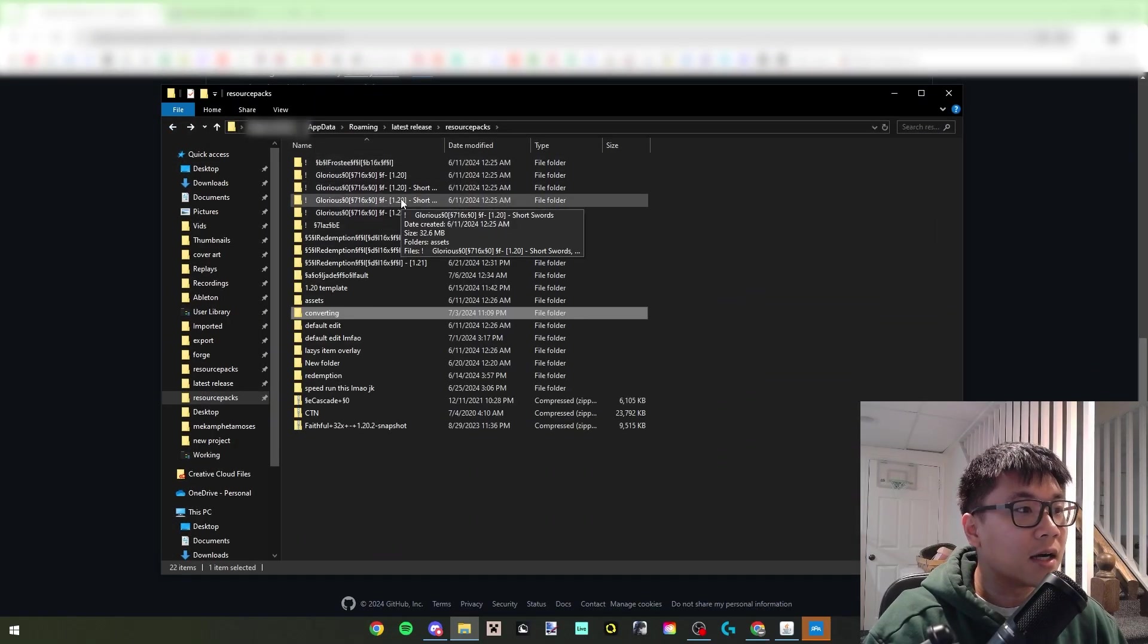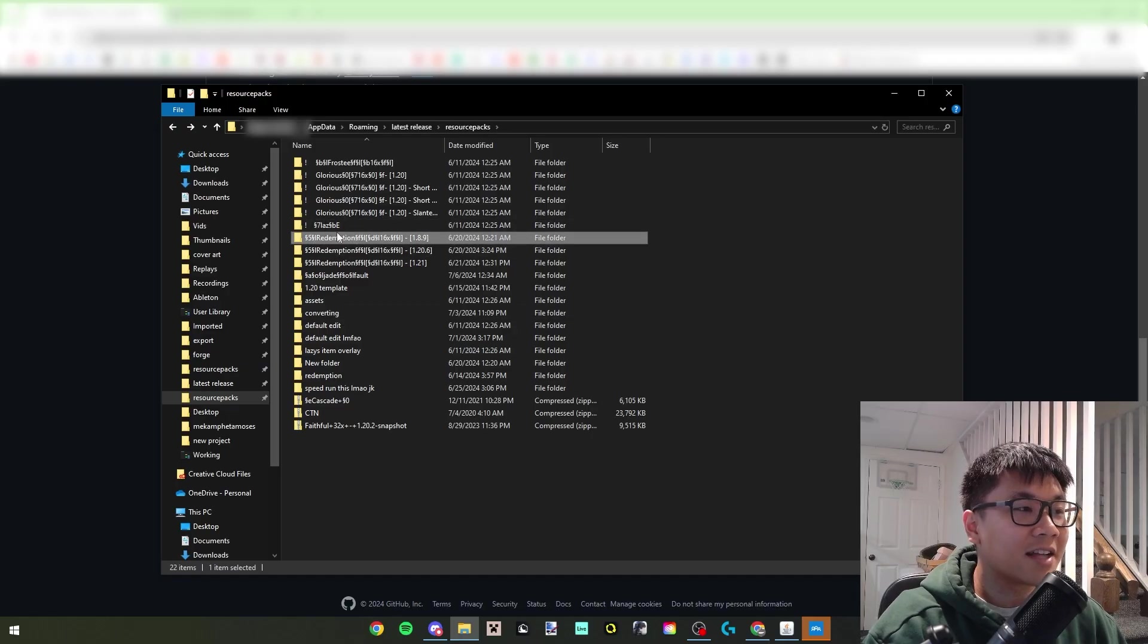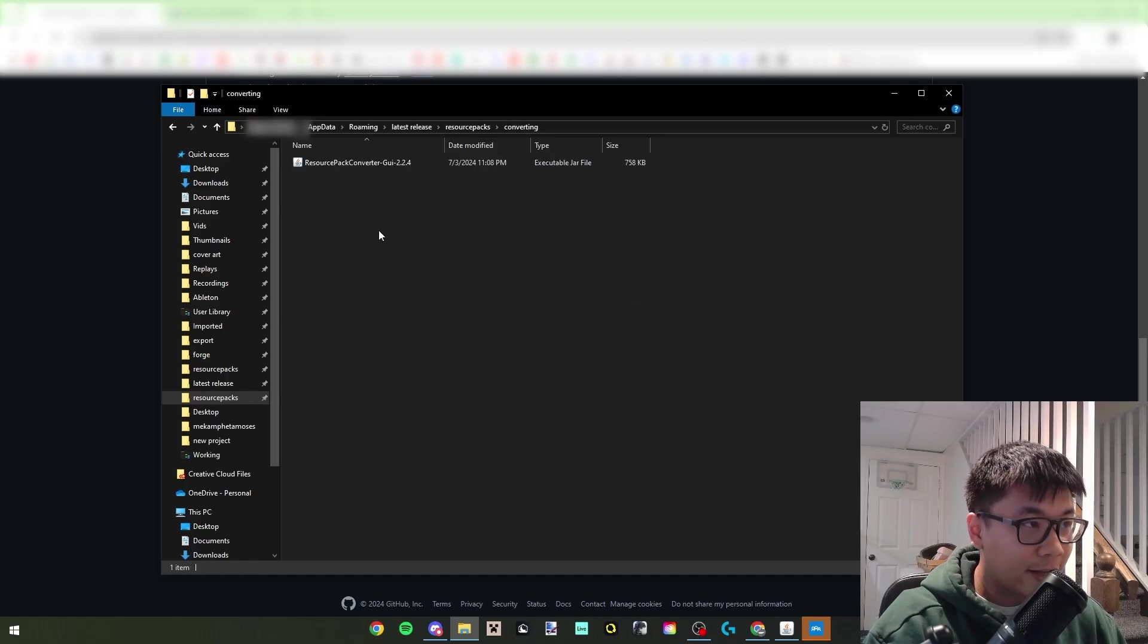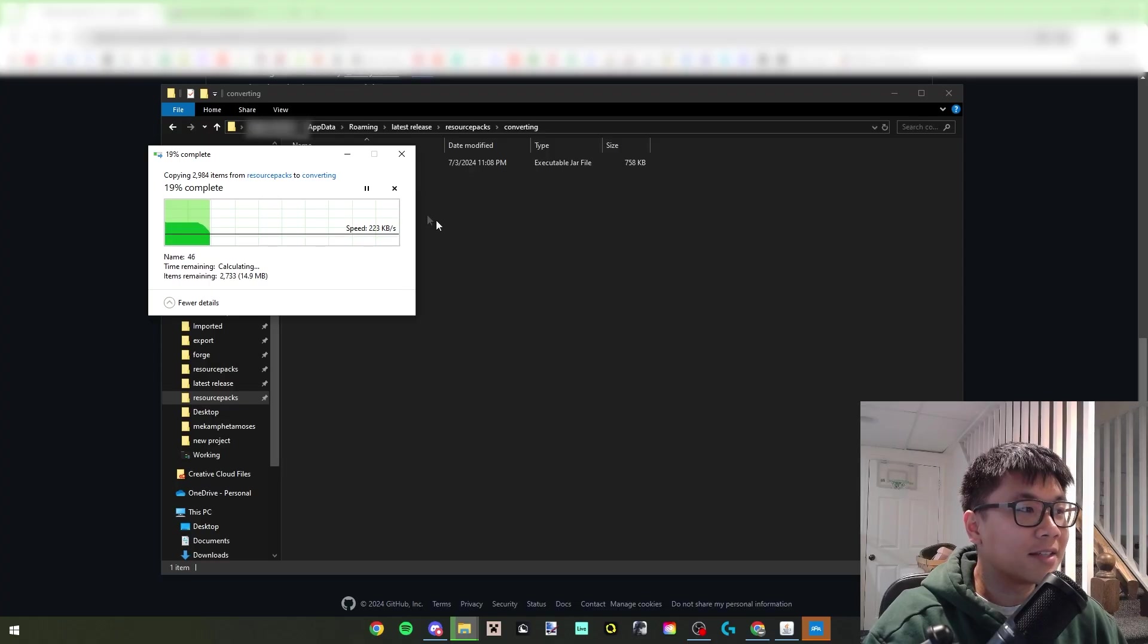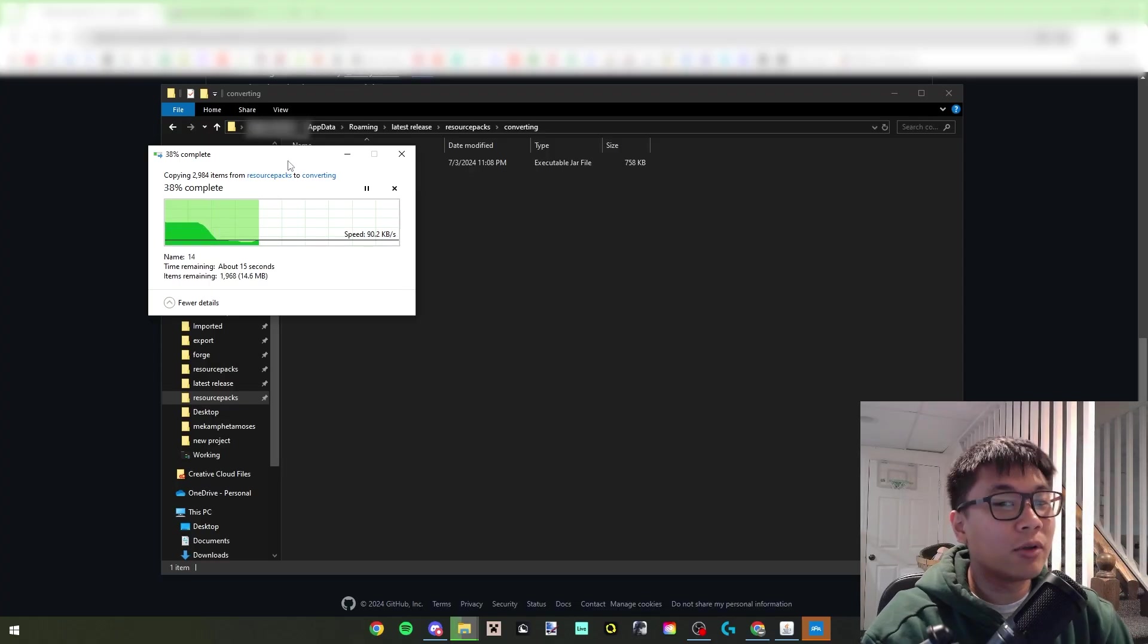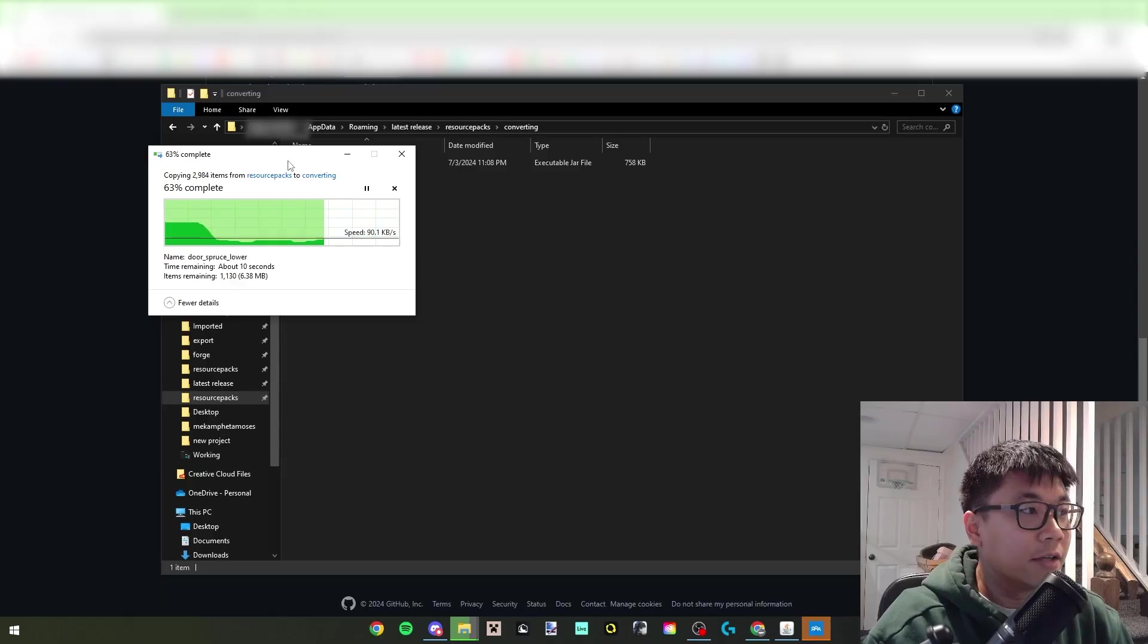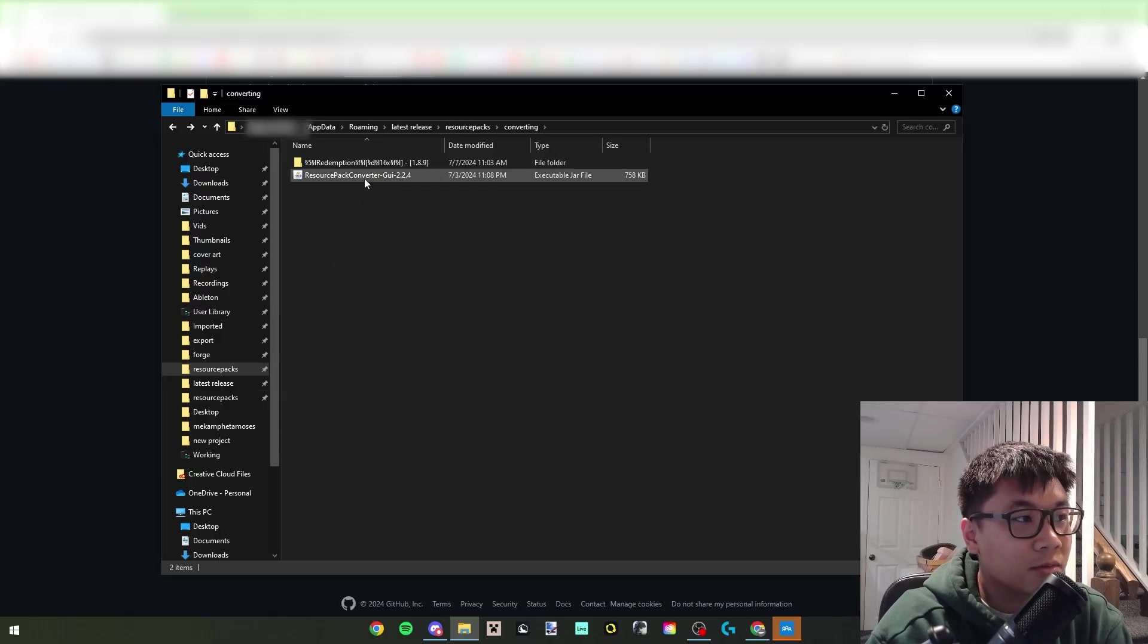Because then you can take one of your packs. Say I made Redemption 16x for 1.8 originally, you're going to go into the folder or wherever this is saved, and then you can just drag it or paste it into here, paste it in the same location as the resource pack converter.